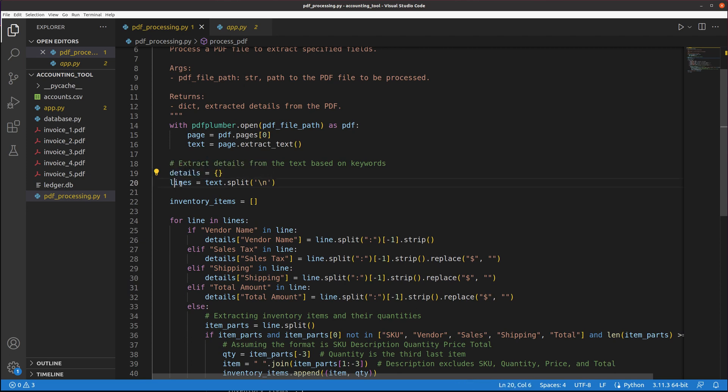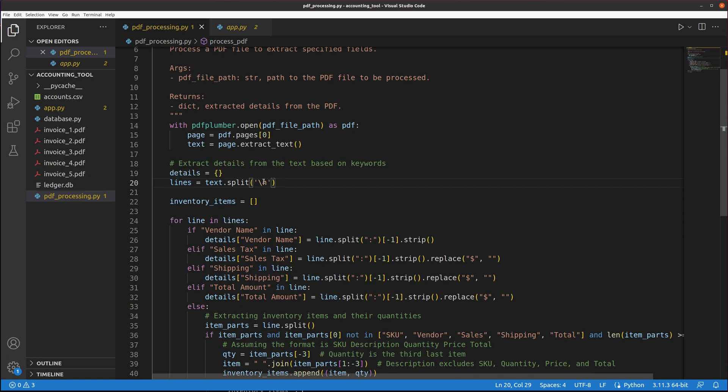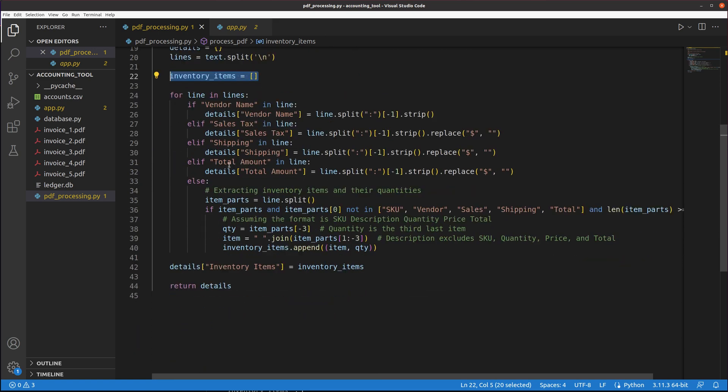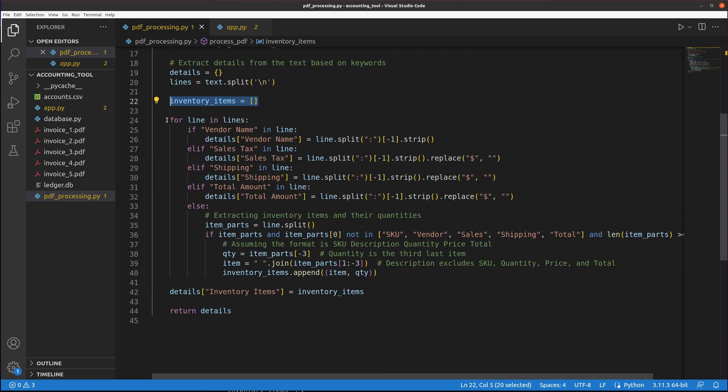This is creating an empty dictionary. Then this creates a list of the lines from the file split by the new line characters, starting a new list for inventory items that it will append to. This part will just iterate through the lines.